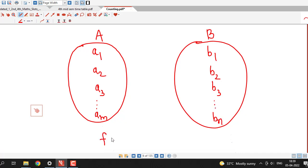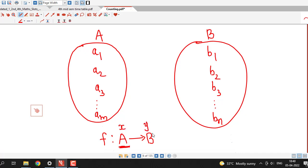Now we have to count the possible number of functions from set A to set B. Recall the definition of function: if we have a rule or relation which assigns to every element of set A a unique element from set B, then that rule or relation is called a function from A to B. So domain is set A.